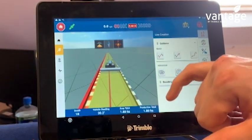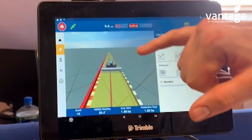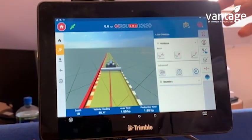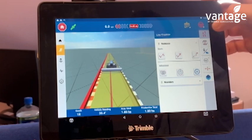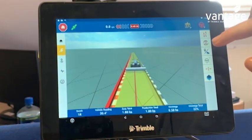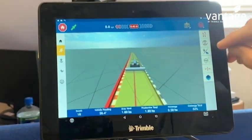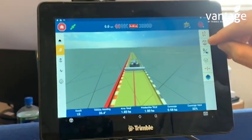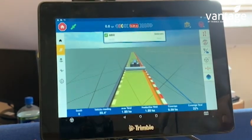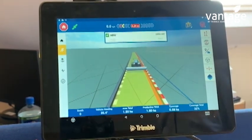To get my guidance lines up in the middle of my field, I can press this button here, which creates and generates my infill pattern.